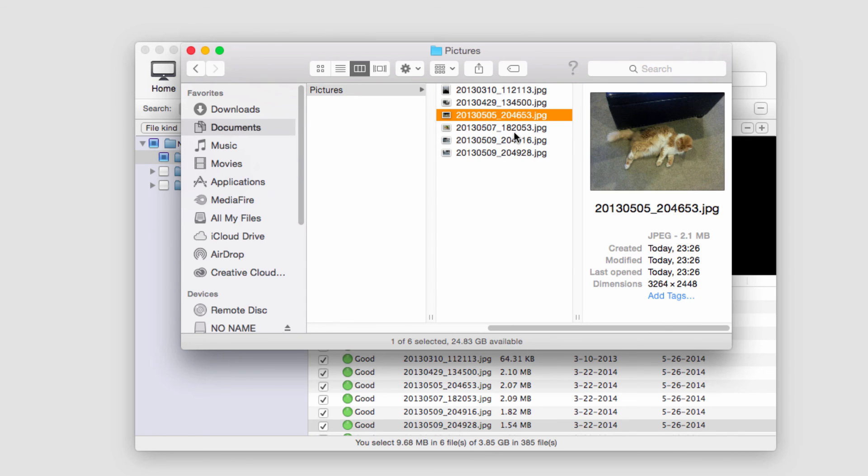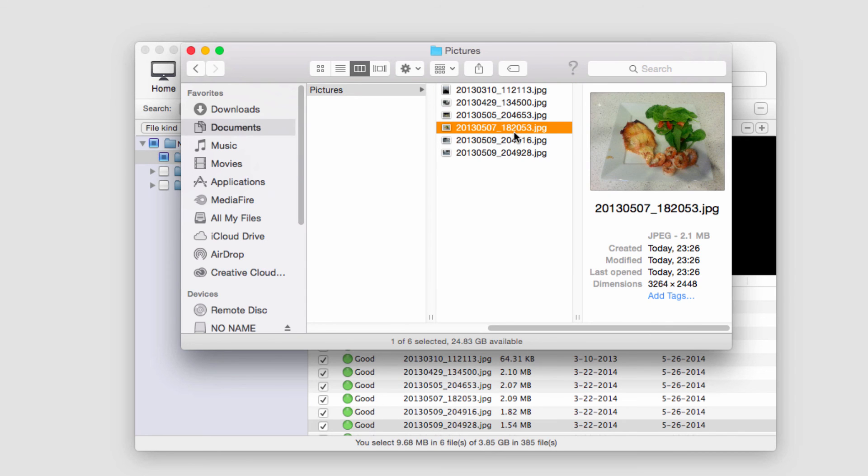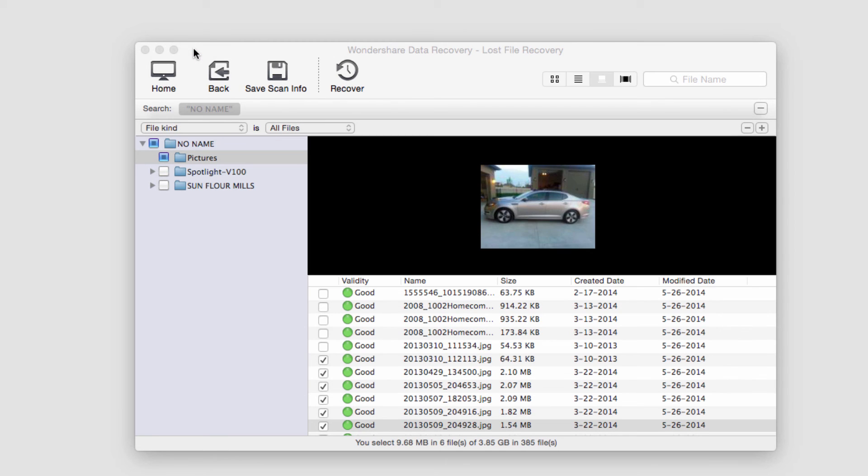And that's how you recover files from a flash drive using Wondershare Data Recovery.